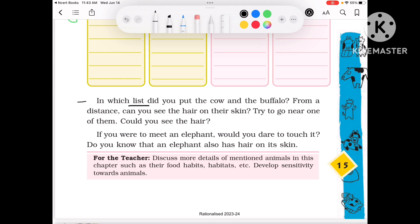In which list did you put the cow and the buffalo? We put them in the list where they have ears and hair on their skin. From a distance, can you see the hair on their skin? If you are standing a little distance away, you do not see the hairs.